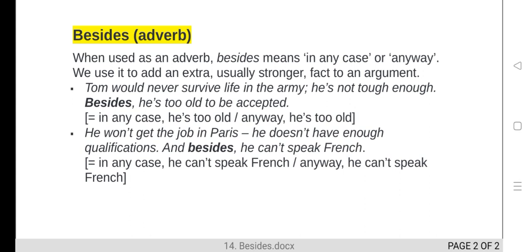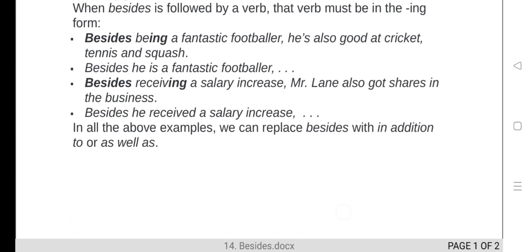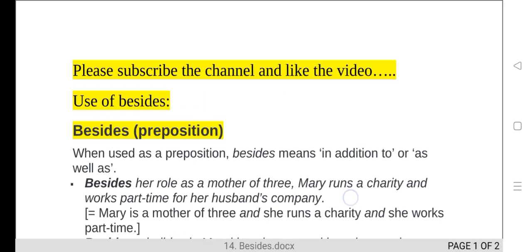That is the topic for today. Please also make some sentences in the comment box, subscribe to the channel, and I will wait for your feedback. Thanks for watching. Hopefully we will see you soon — take care!